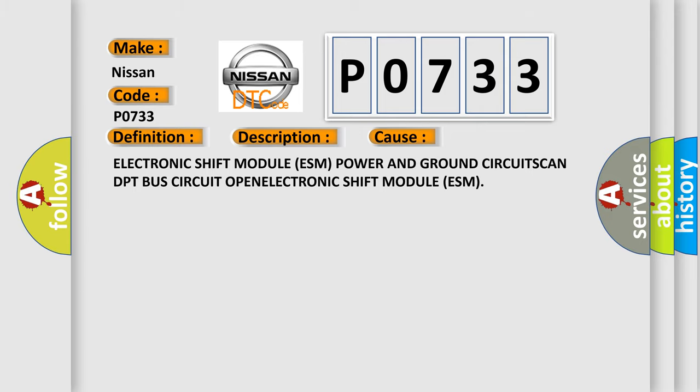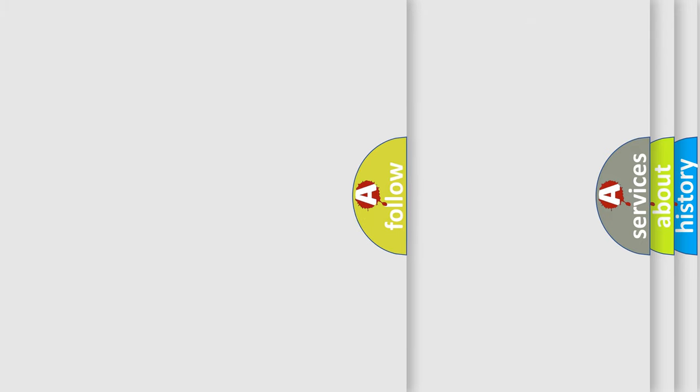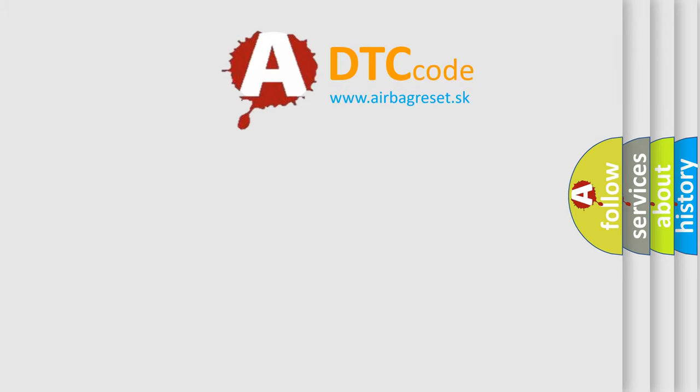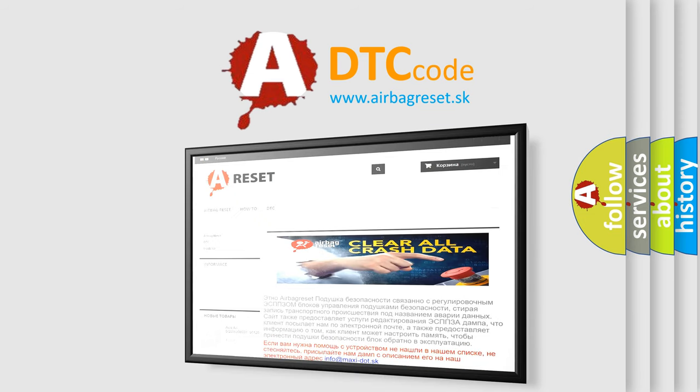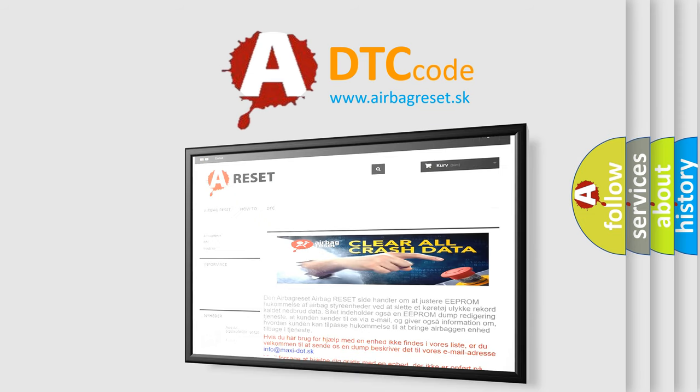The Airbag Reset website aims to provide information in 52 languages. Thank you for your attention and stay tuned for the next video.